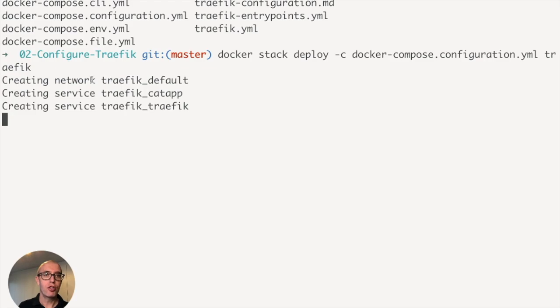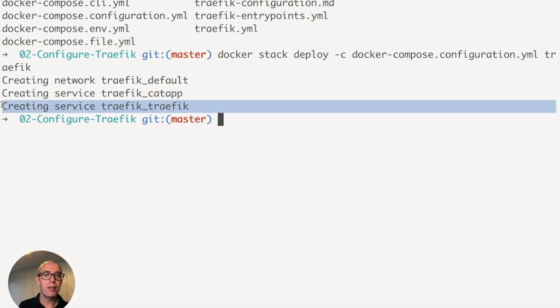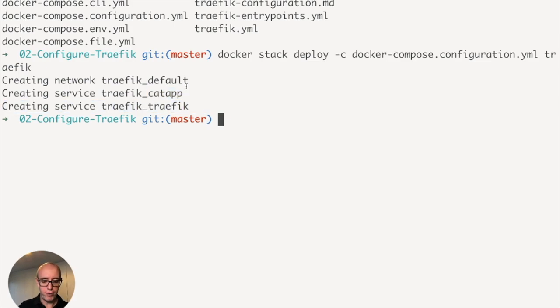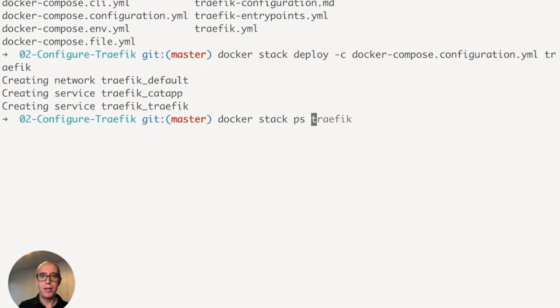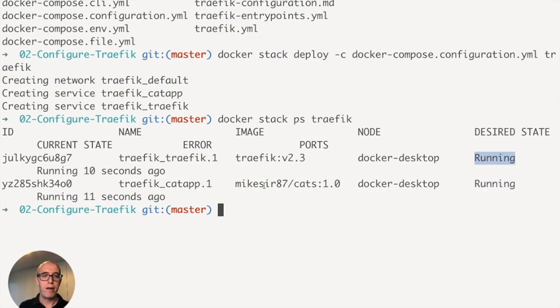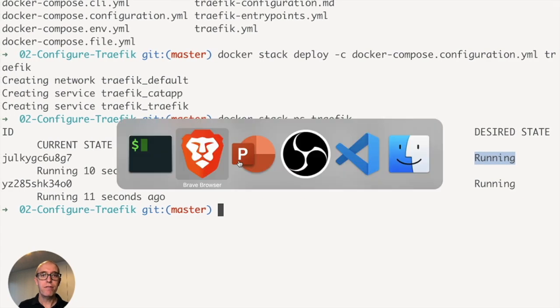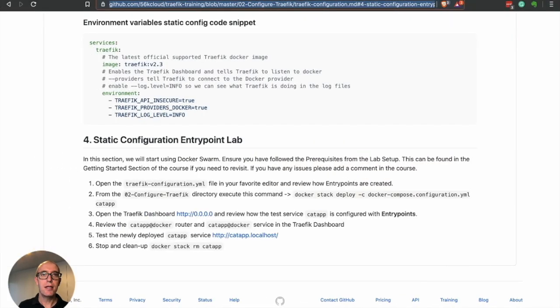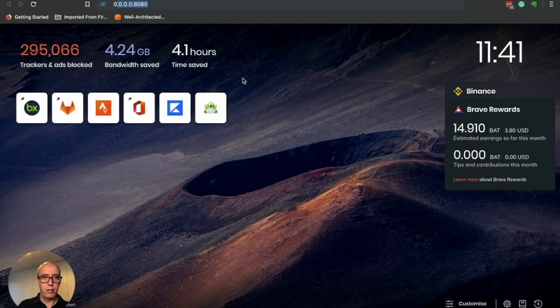And you can now see it's creating a traefik_default network. It's creating a traefik_catapp, and it's creating the traefik_traefik service. Now if we just quickly look at stack ps traefik, you can see everything is now running, running. So we have the cat app running and our Traefik instance. Now let's see actually what's different in the dashboard now, shall we? So switching back to our browser, let's open up the Traefik dashboard.